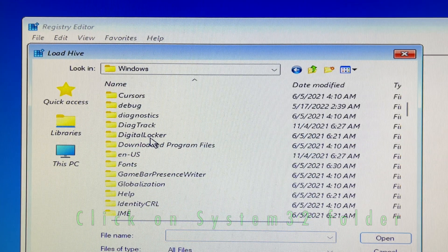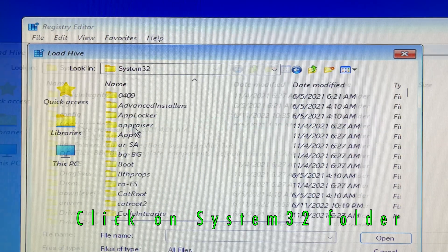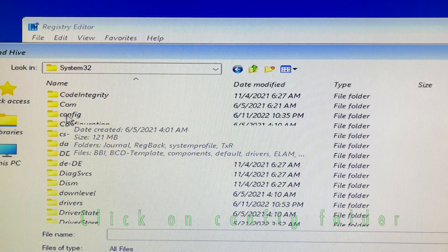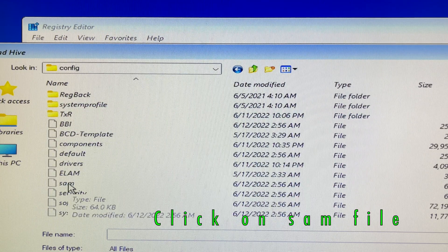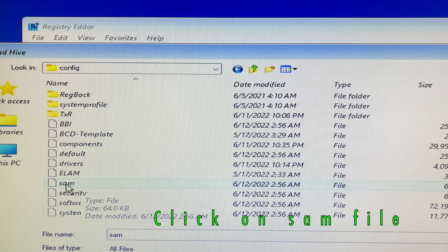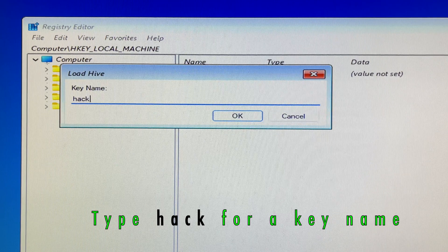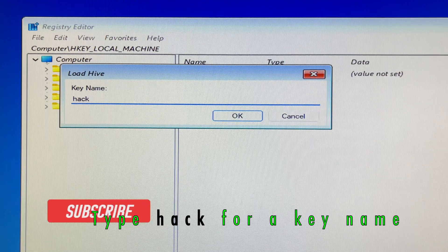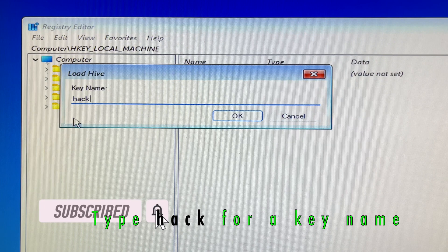It will take you into the Windows directory, then look for the System32 folder and click on it. Then search for the config folder. Inside the config folder you will see a SAM file — click on it. A Load Hive window will pop up. You then type "hack" as the key name, then click OK to accept.